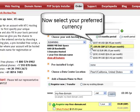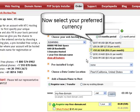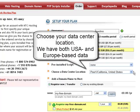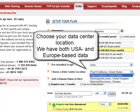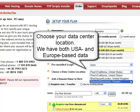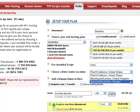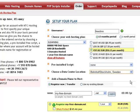Now it is time to select the currency in which you wish to pay for the hosting service. This will be US Dollars, British Pounds, Euro, or AU or CA Dollars. Next, select the data center where your sites will be hosted. We have data centers based in the US, UK, and Sweden.